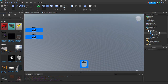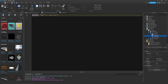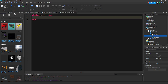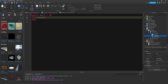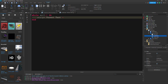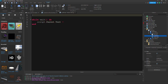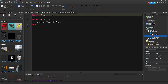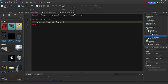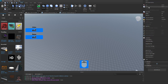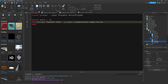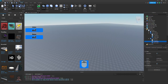Add a LocalScript into AmountClicks. Write: while wait() do script.Parent.Text = ... and define local player = game.Players.LocalPlayer, then set text equal to player.LeaderStats.Clicks.Value. Copy this script, paste it into AmountGems, and change 'Clicks' to 'Gems'. This will keep updating the display with however many clicks or gems the player has.